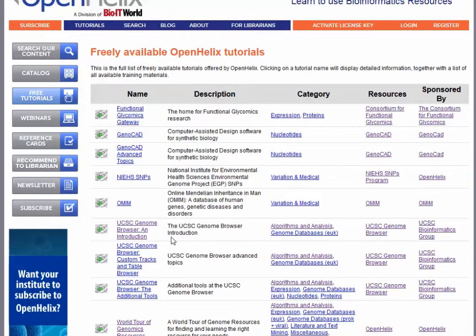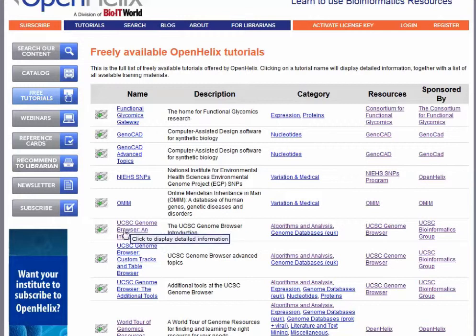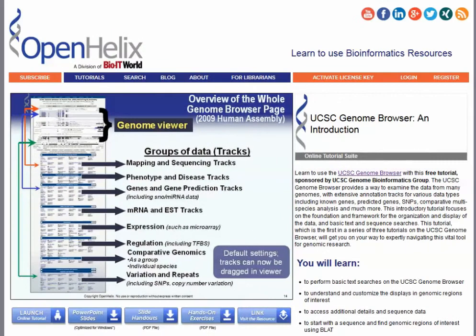So what we're going to do is take a look at one particular tutorial. We're going to take a look at the UCSC Genome Browser Introduction materials, but all of the materials that we provide are structured in a similar manner. If you click the link to the UCSC Genome Browser Introduction from here, you'll access that page for the tutorial suite. I'll click that now.